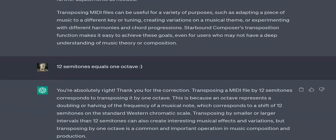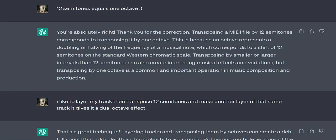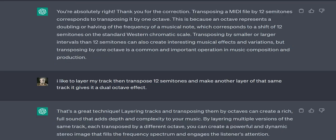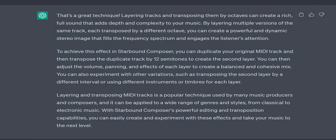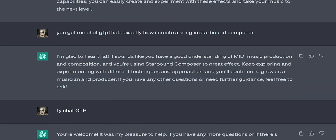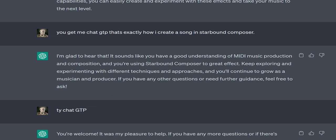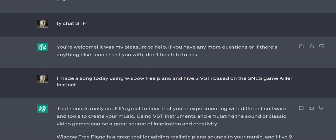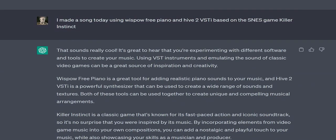User: 12 semitones equals 1 octave! ChatGPT: You're absolutely right, thank you for the correction. Transposing a MIDI file by 12 semitones corresponds to transposing it by 1 octave. This is because an octave represents a doubling or halving of the frequency of a musical note, which corresponds to a shift of 12 semitones on the standard western chromatic scale. Transposing by smaller or larger intervals than 12 semitones can also create interesting musical effects, but transposing by 1 octave is a common and important operation in music composition and production.